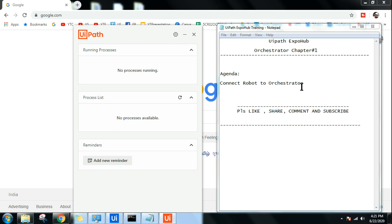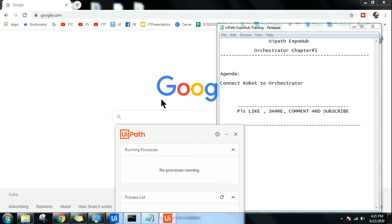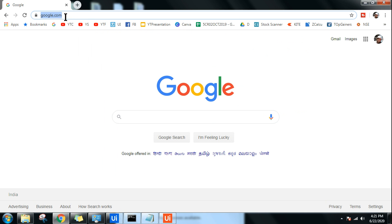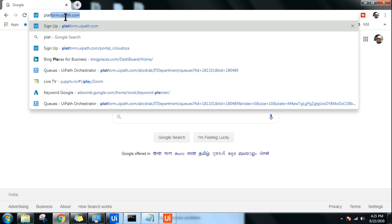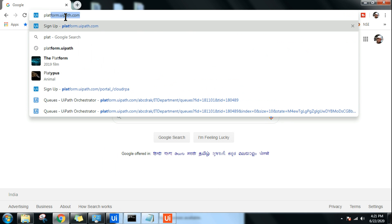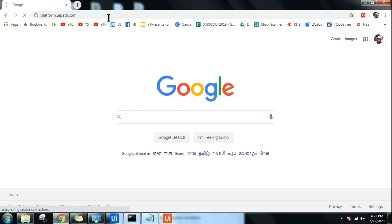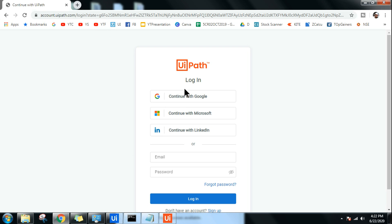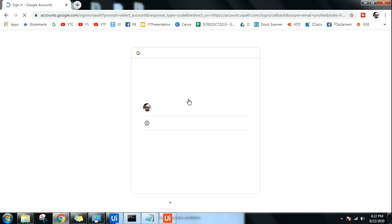So this is your robot. Now for Orchestrator — how do you log in? You have to type platform.uipath.com. This is the very first step: open platform.uipath.com and it will ask you to sign in with your account. If you have a Gmail account, use that; if not, you can sign up.